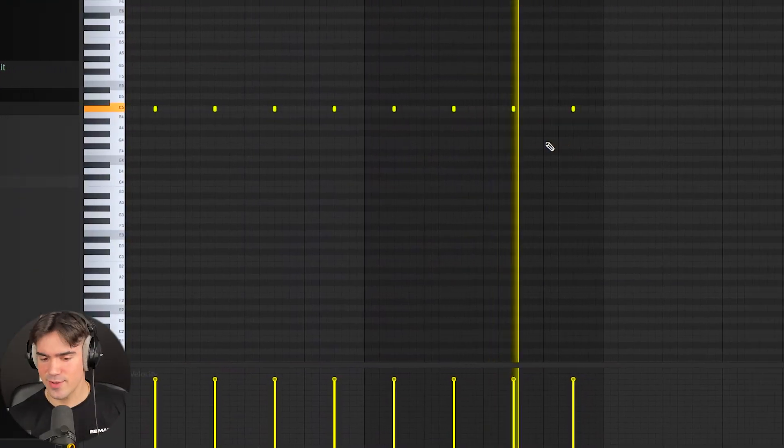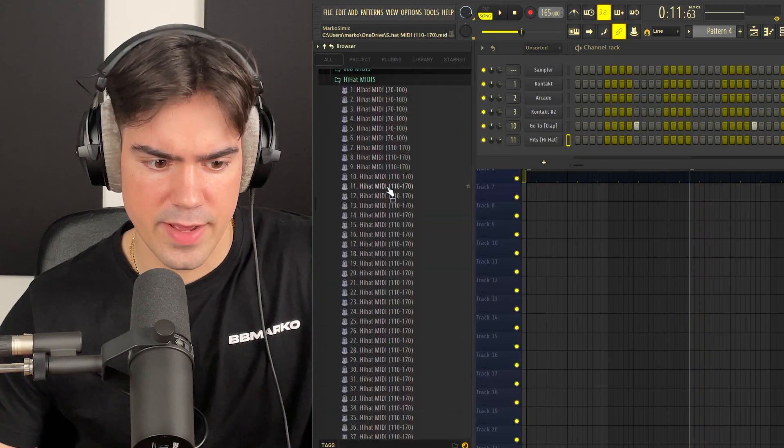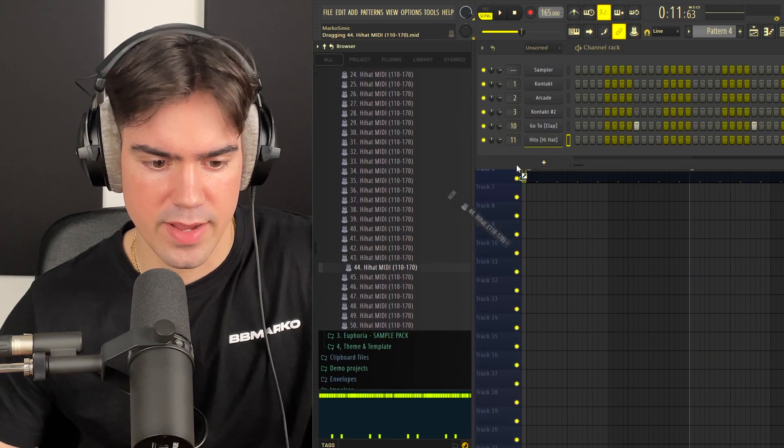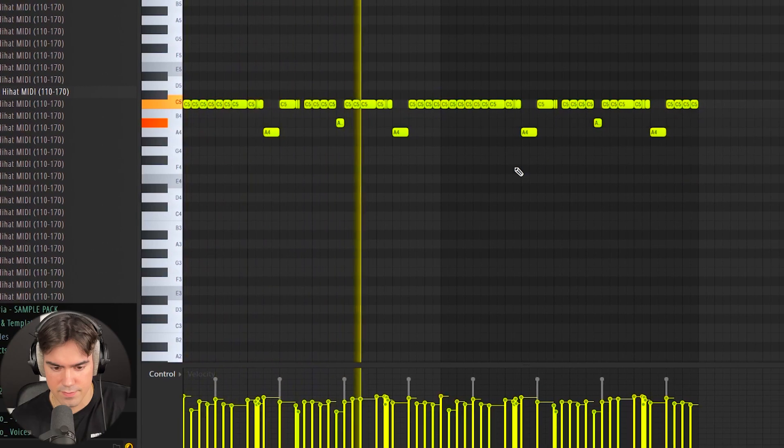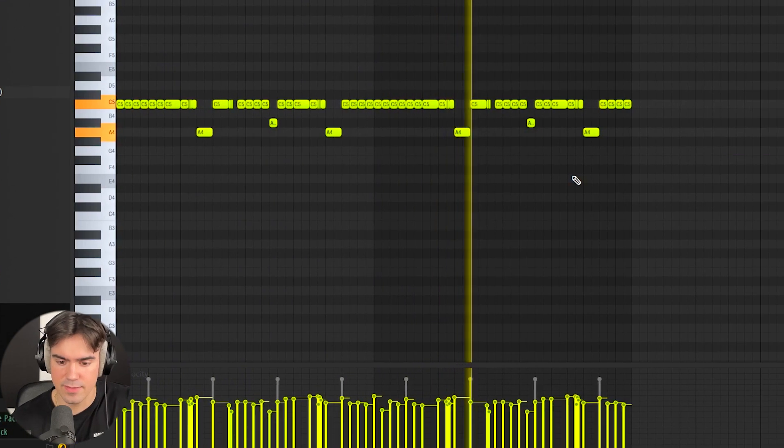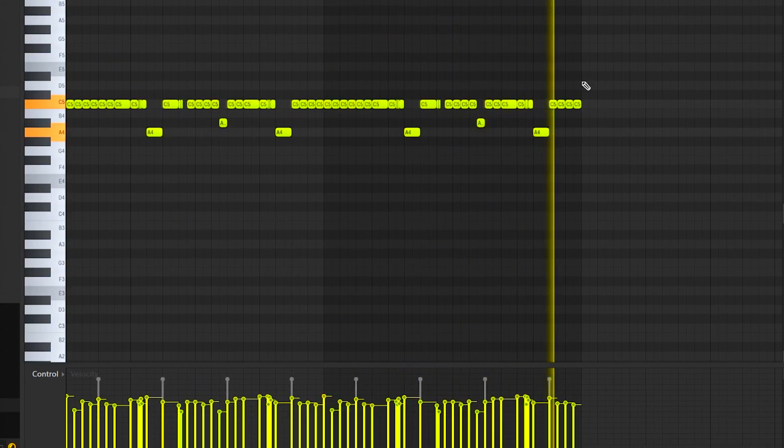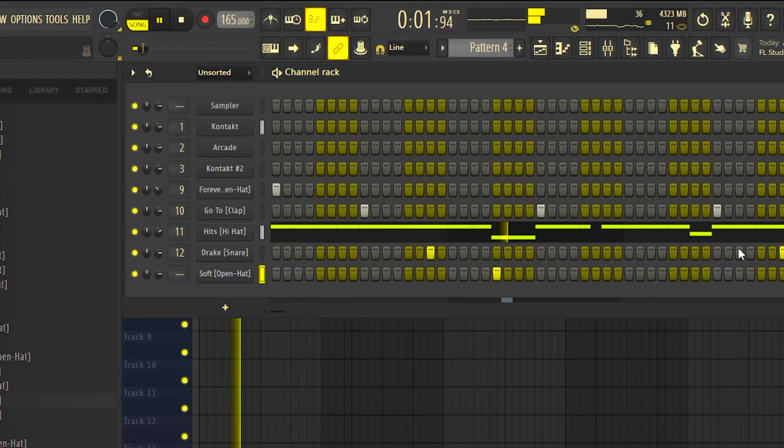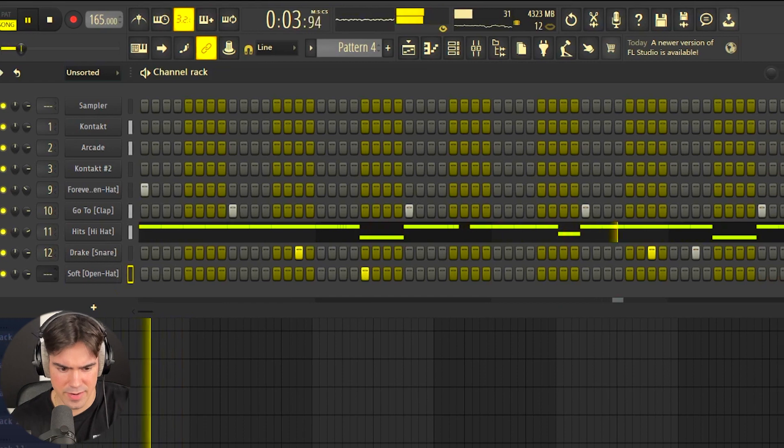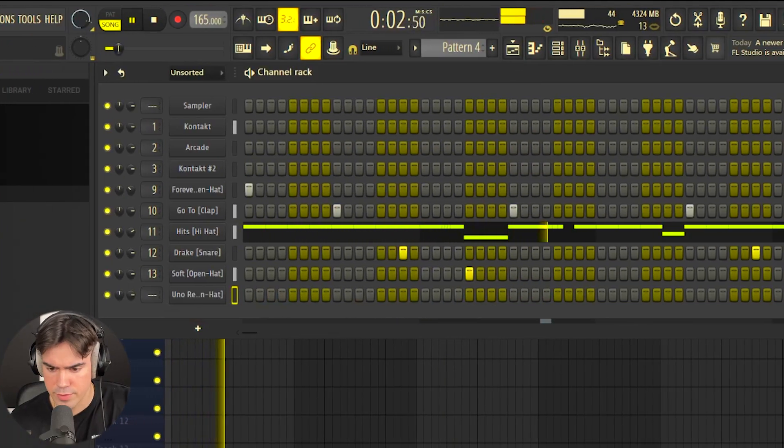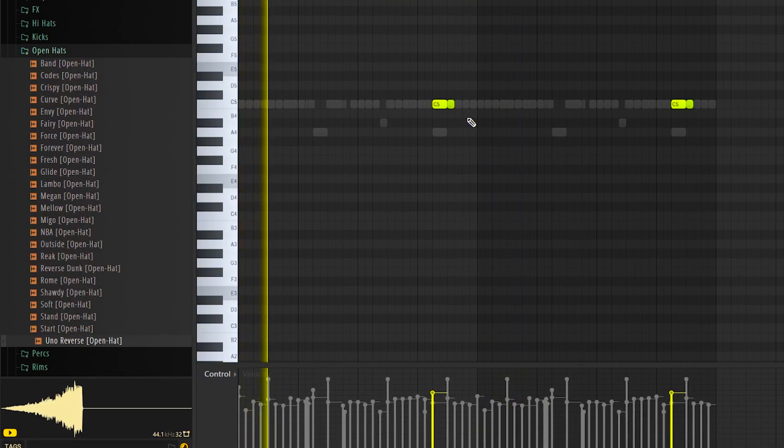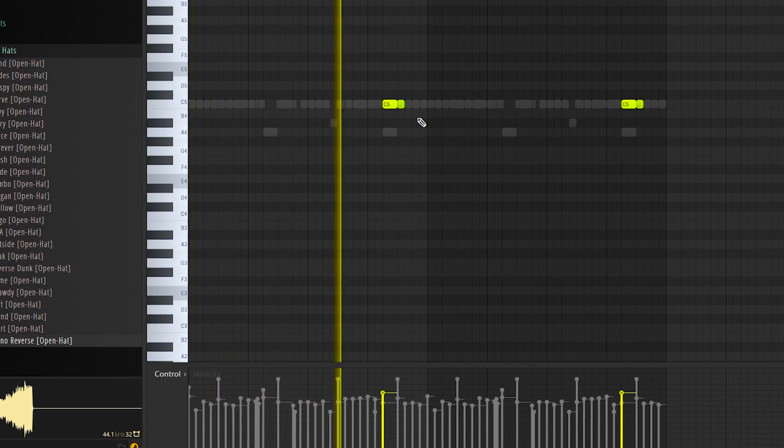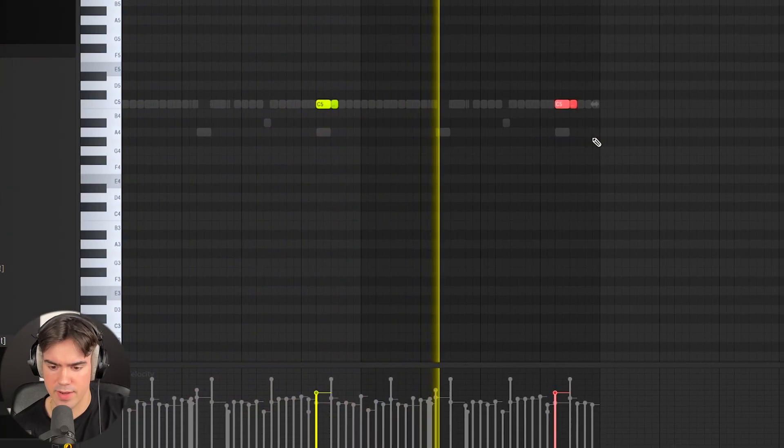We want to add some hi-hats. For the hi-hat MIDI, I'm going to drag in one from my pack. This one right here is kind of wavy, a little bit simple in the start. Let's go in and add some open hats. That's fire. Let's add a reverse one as well. Now it stops perfectly on the clap.